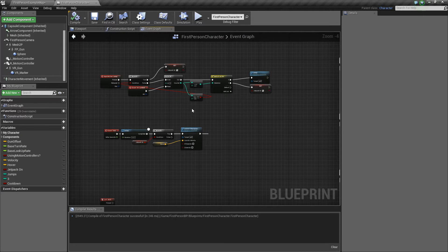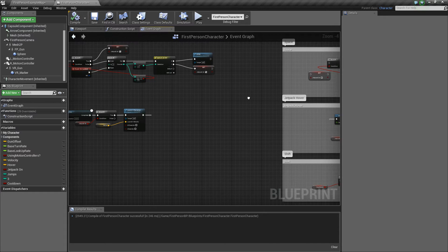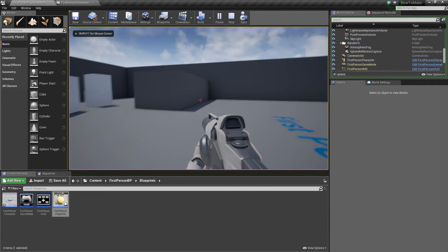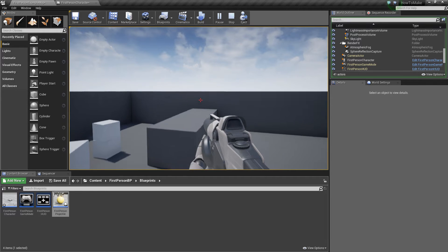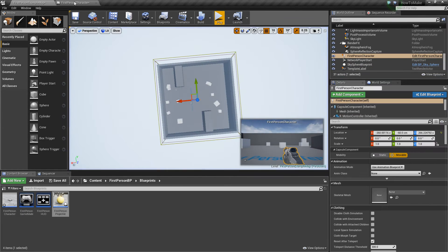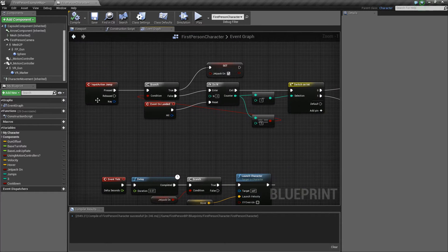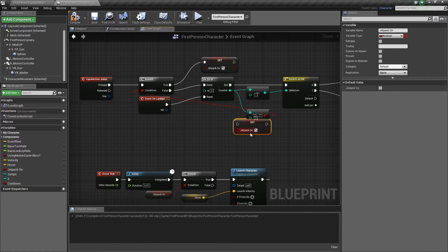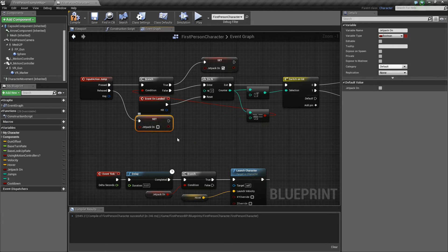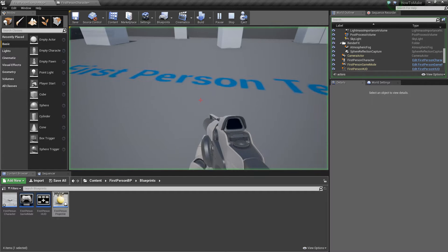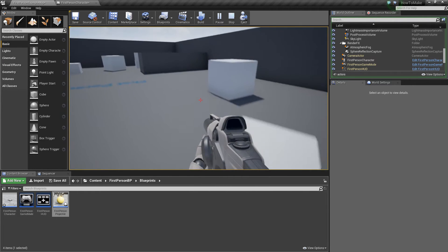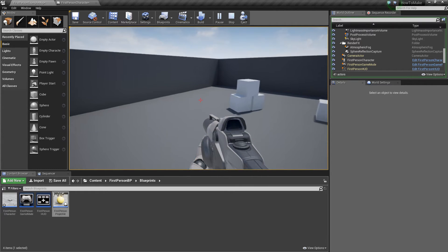If you jump again you're going to just keep on floating — I'm not pressing space right now, this isn't supposed to happen. You'll keep gaining velocity, which is not good. How do you fix this? Nothing's happening when the button is released. Duplicate 'Set Jetpack On', put it on Released, and disable it when the jump button is released. Now it only goes on when space is pressed — when you let go, it draws you back down.